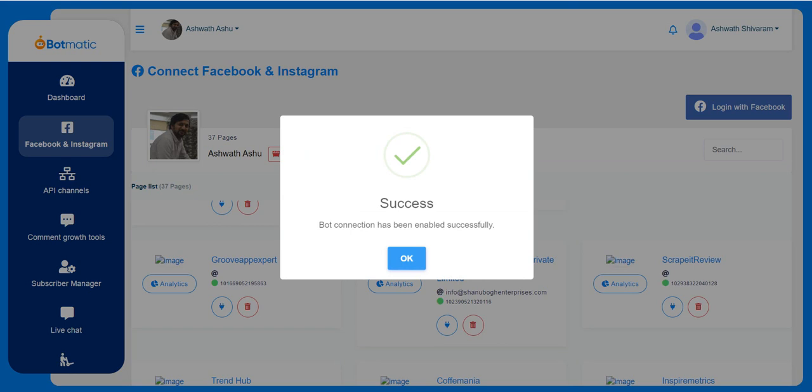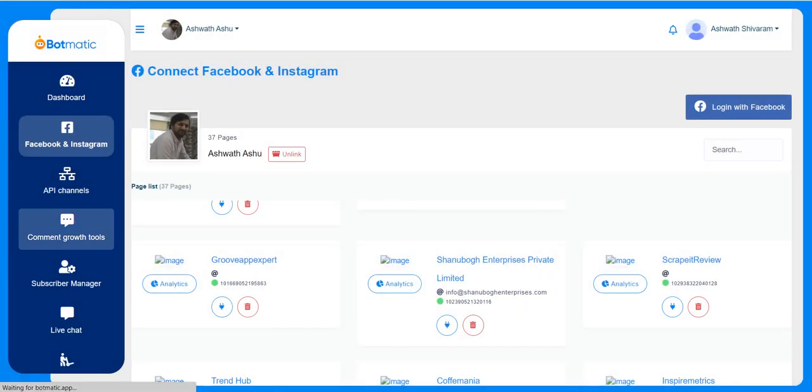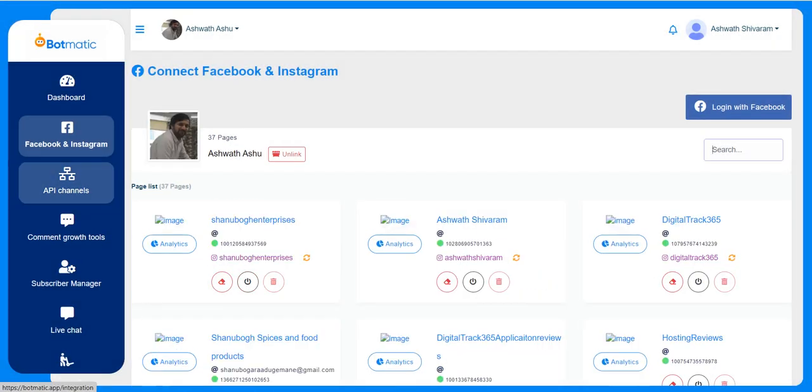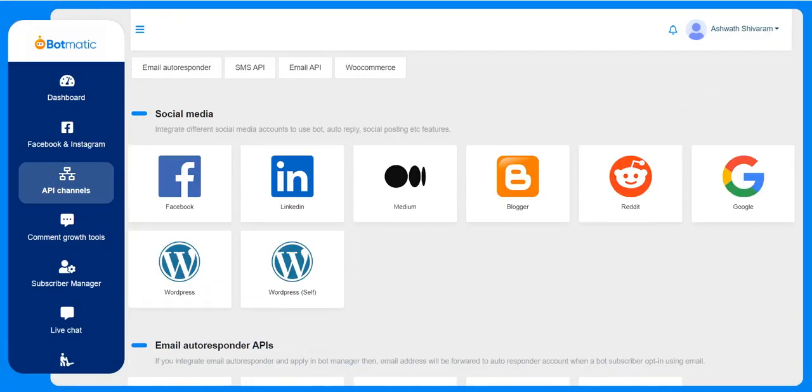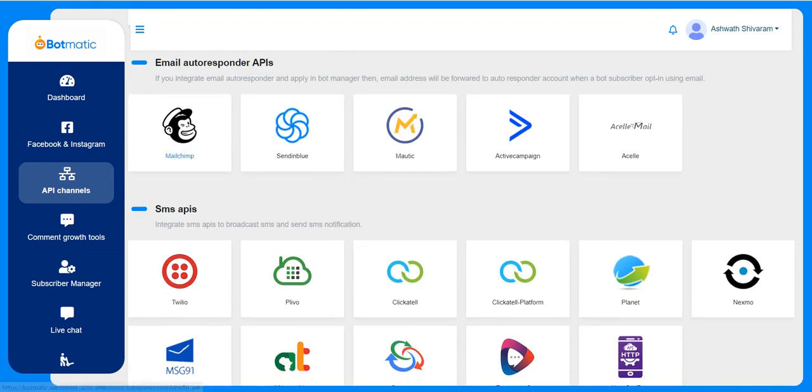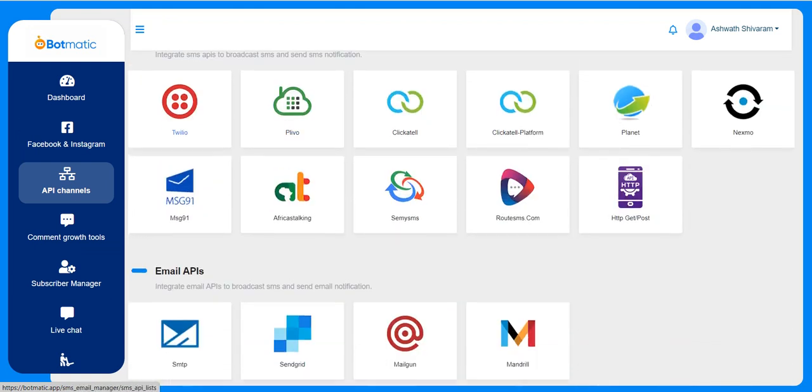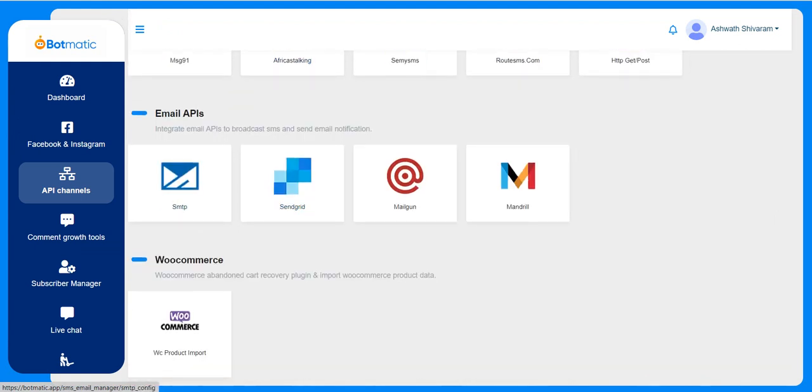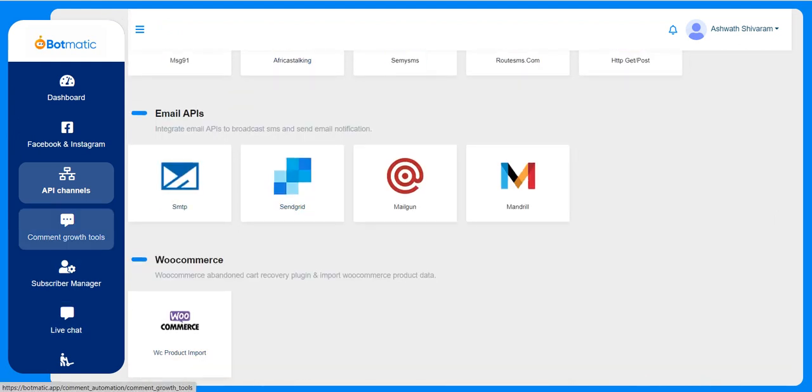This is the place where they'll have to customize everything, for example other social media accounts like Facebook, LinkedIn, Medium, Blogger, etc. Email autoresponders can be connected here. SMS APIs need to be configured here, email APIs, and the e-commerce store for the e-commerce functionality.